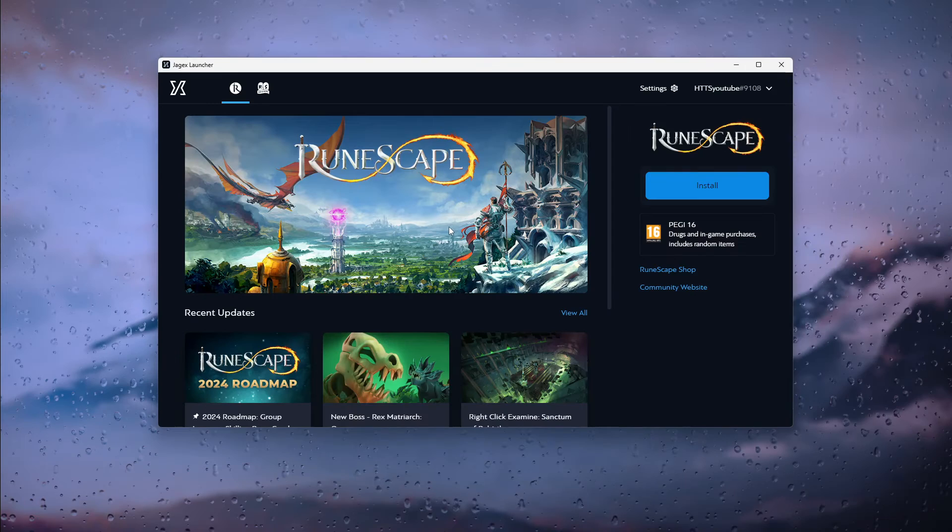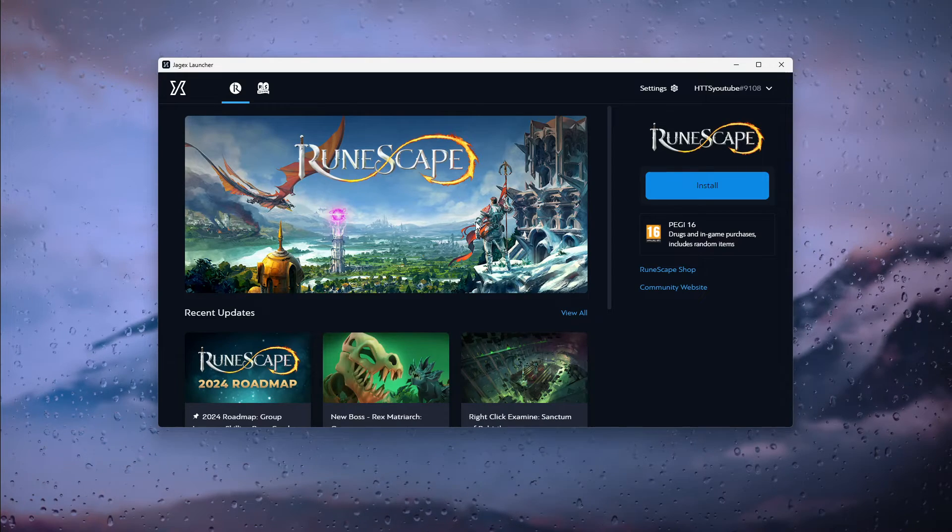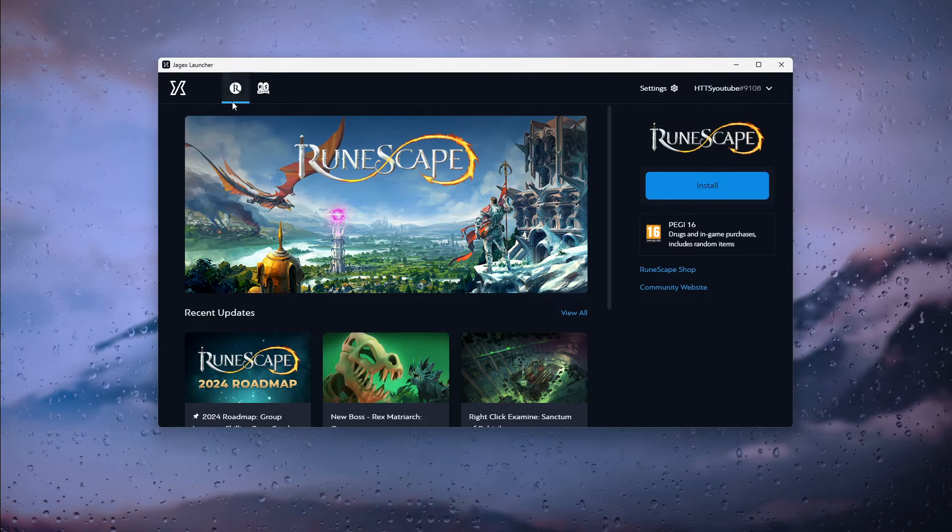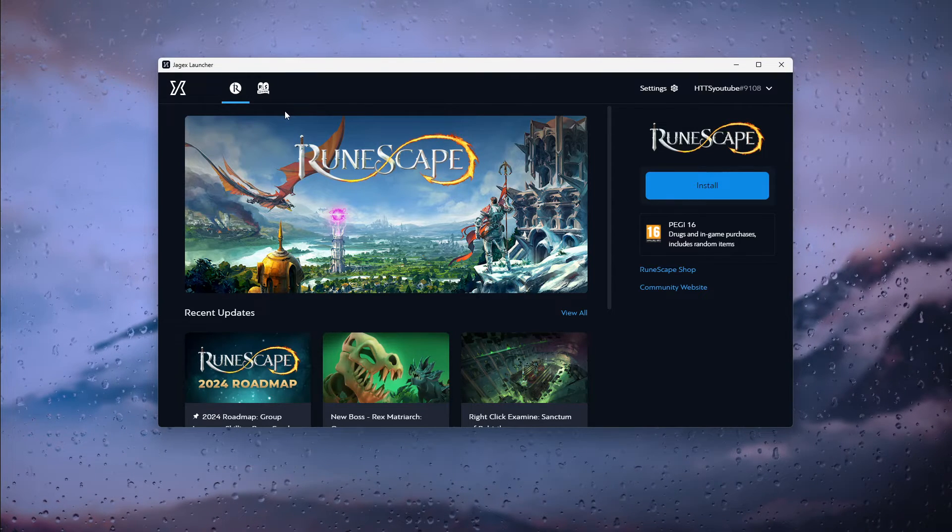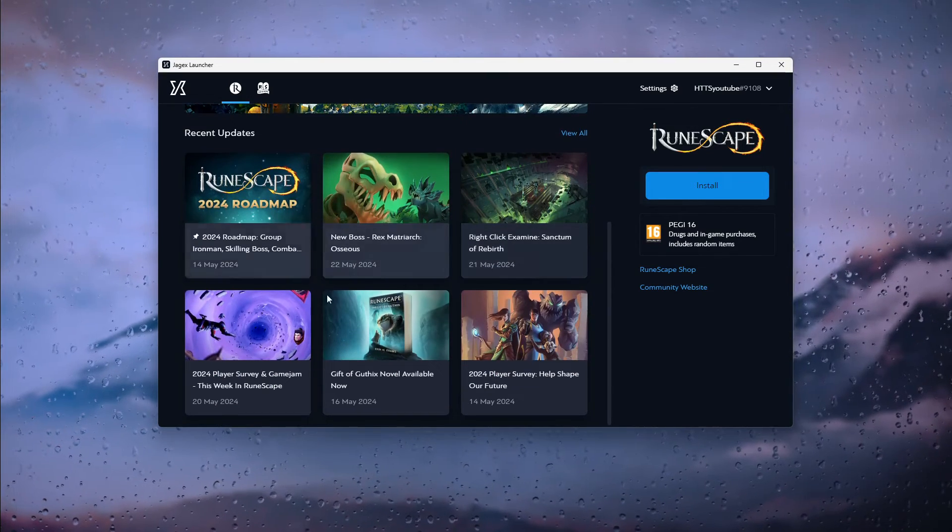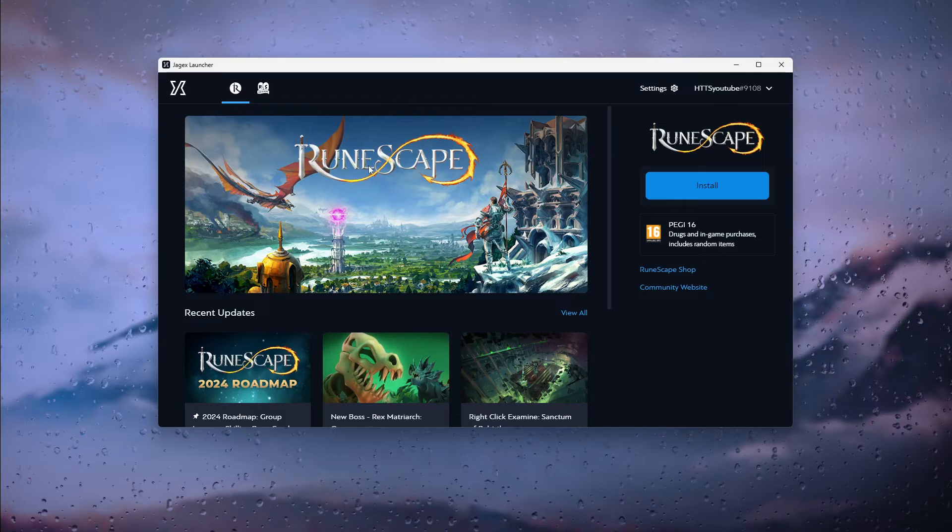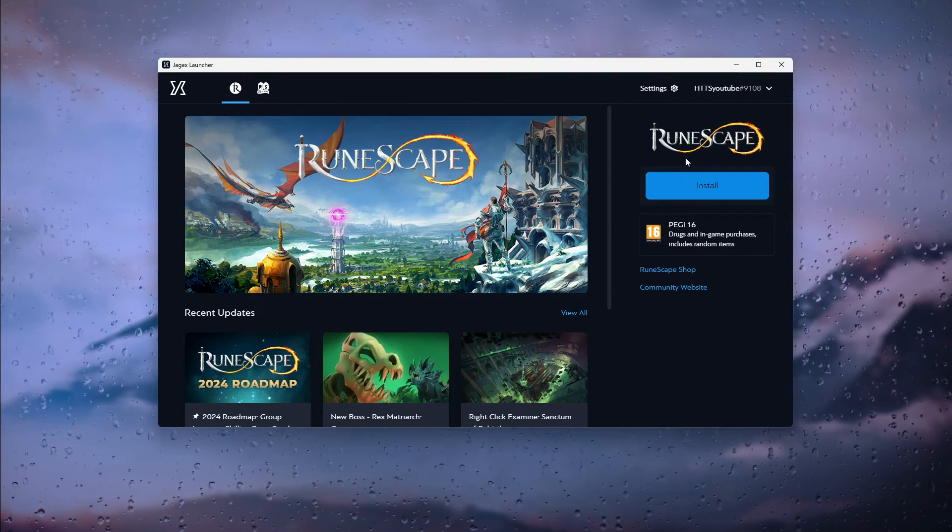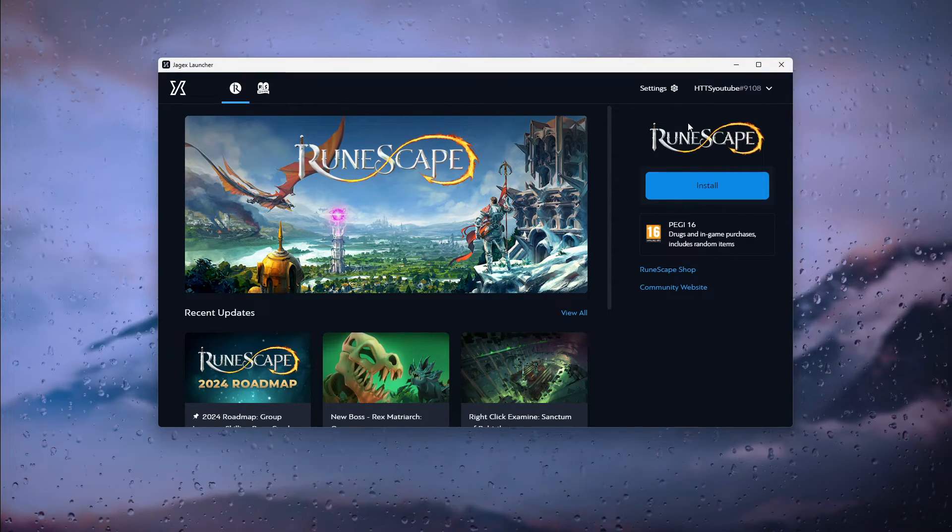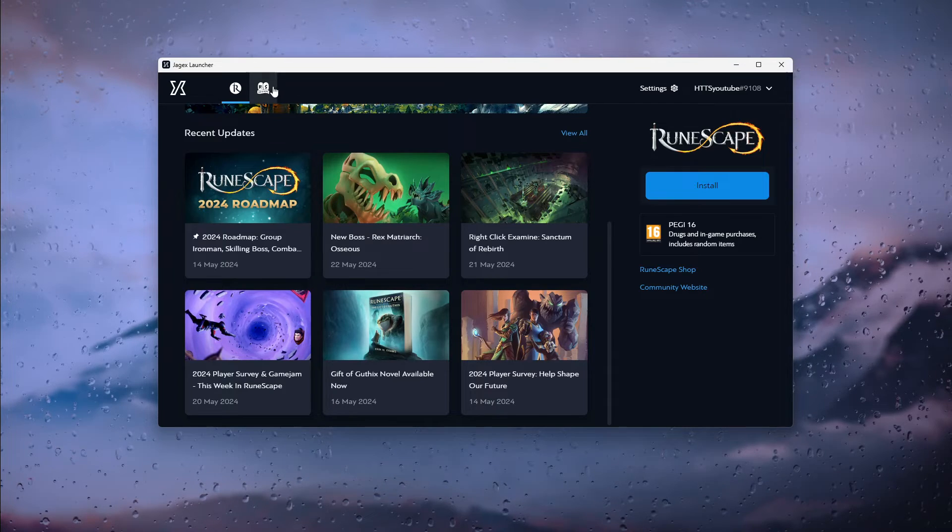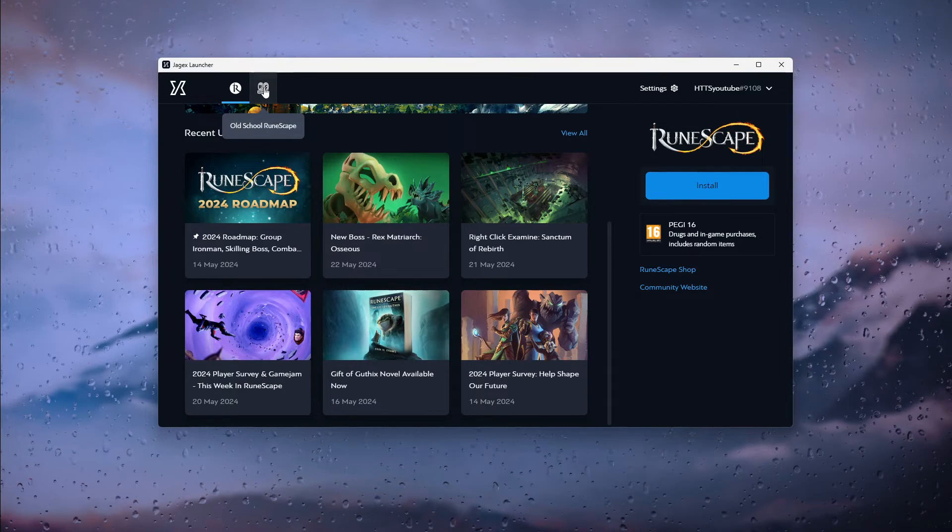Once you've signed into the Jagex launcher or created an account, you can simply go into the store as you can see here and download and install the official RuneScape, or simply head down right here and go to the Old School RuneScape.